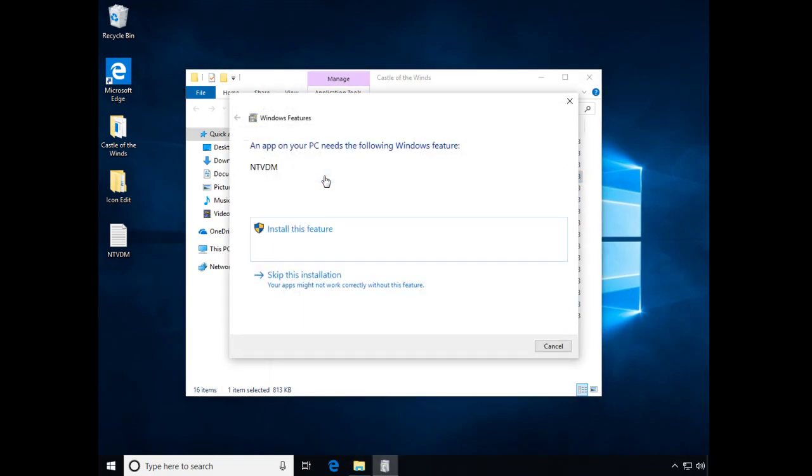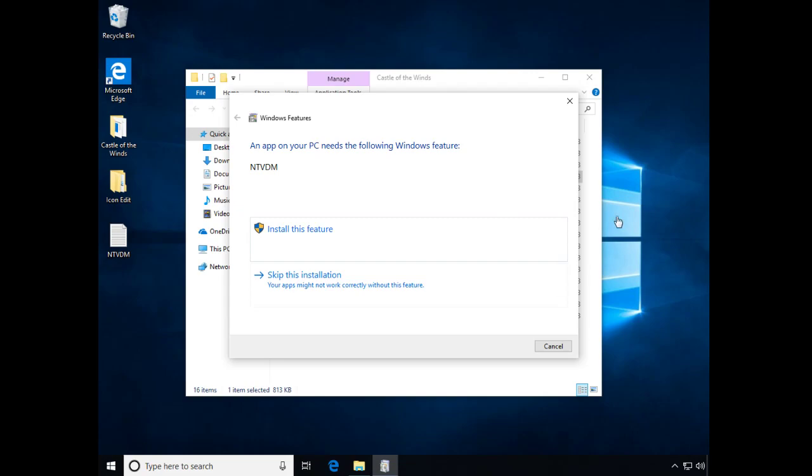If we try to run it, the OS will detect it and say we need a feature, NTVDM. We can install the feature right from here and it'll work correctly, but this screen doesn't always appear.